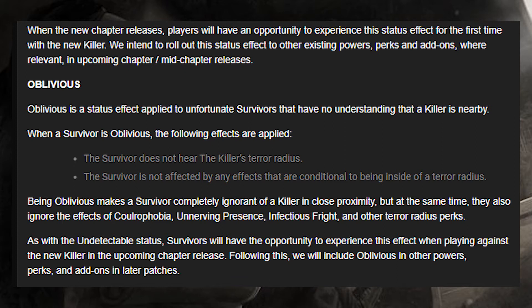The next one is the survivor status effect called Oblivious. Oblivious is a status effect applied to unfortunate survivors that have no understanding that a killer is nearby. When a survivor is oblivious, the following effects are applied: the survivor does not hear the killer's terror radius, and the survivor is not affected by any effects that are conditional to being inside a terror radius.